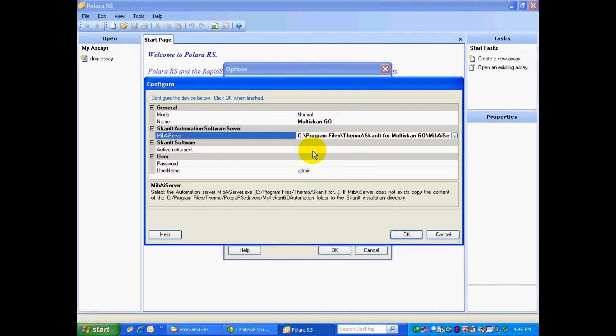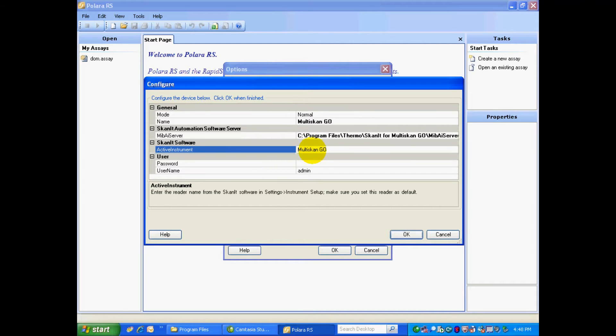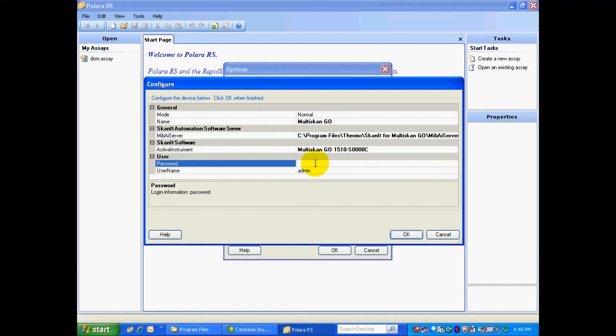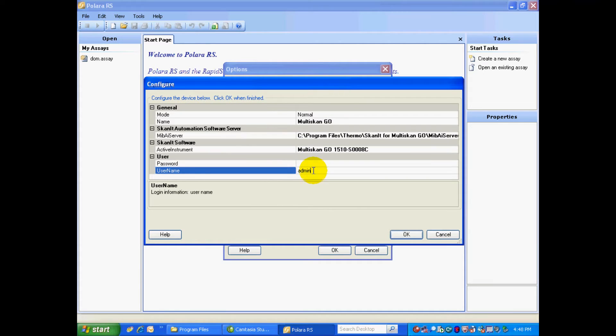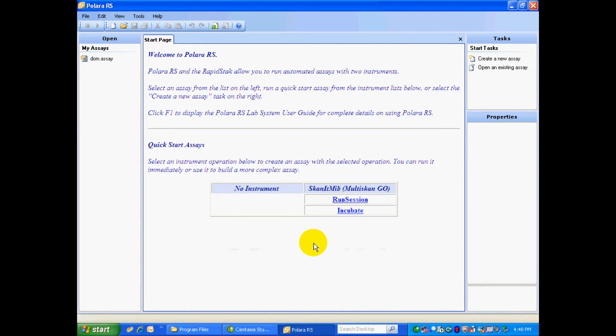But for now, we'll continue on. Next we have to give the active instrument, which is the default instrument in ScanIt. I know what my active instrument is, so I'm just going to type that in. If you don't know what your active instrument is, a little later on in this video I'll show you where to find that exact name in the ScanIt software. But for now, we'll continue on. I don't have a password in ScanIt, but in ScanIt my username is admin. So I'm all set here, and I select OK, and OK.